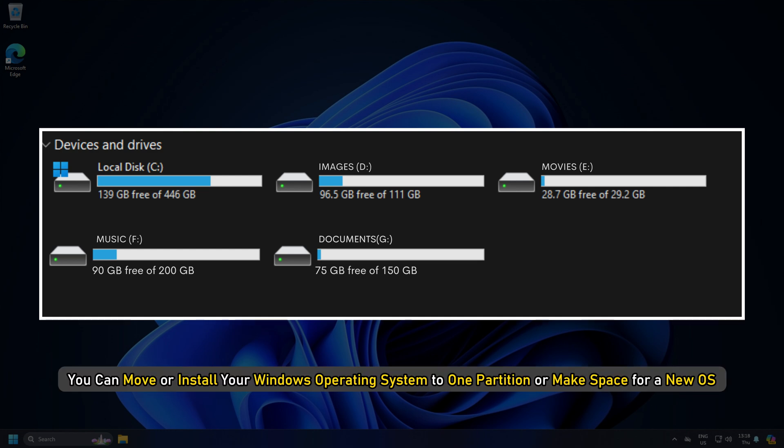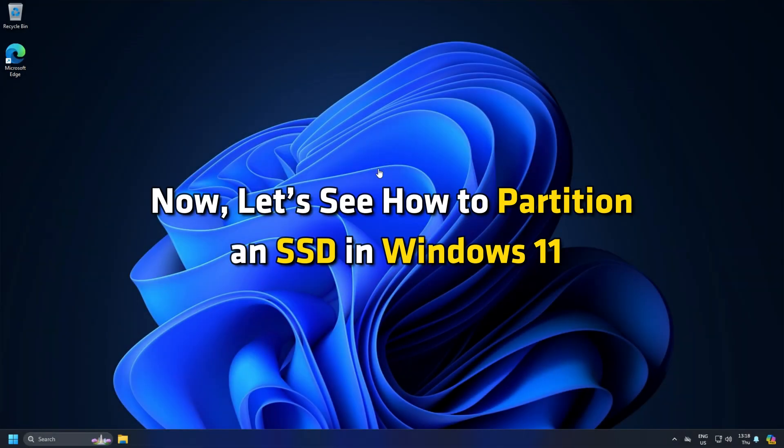Besides, you can move or install your Windows operating system to one partition or make space for a new OS. Now let's see how to partition an SSD in Windows 11.